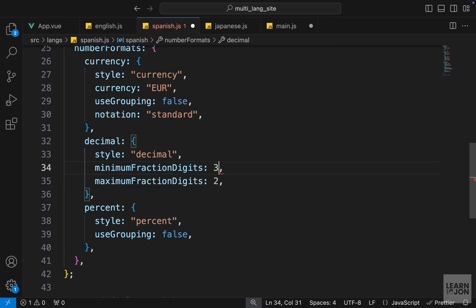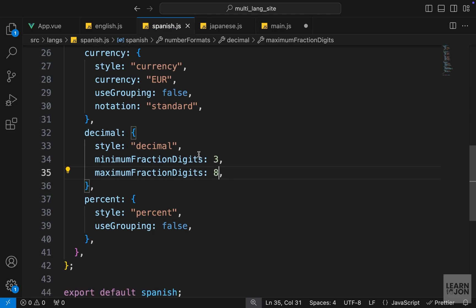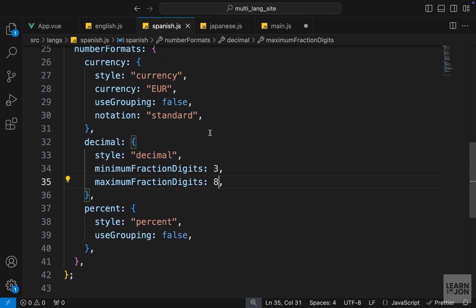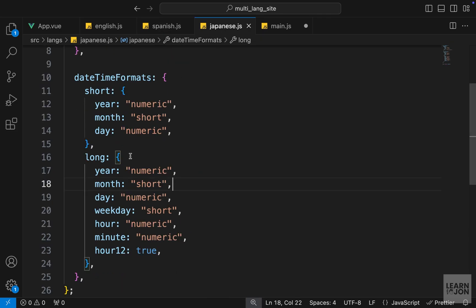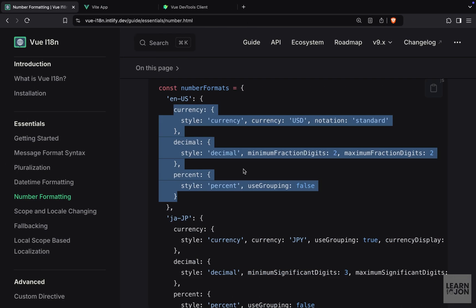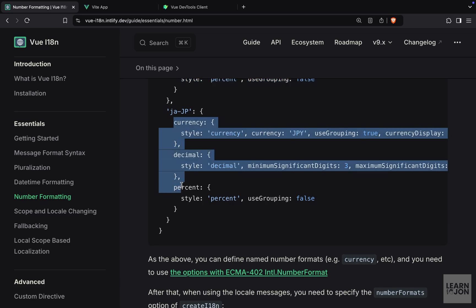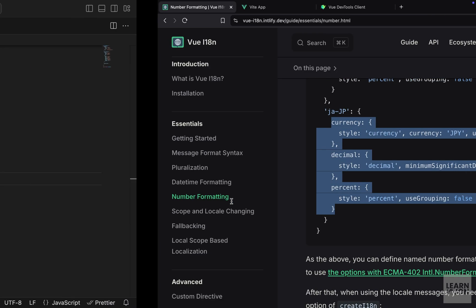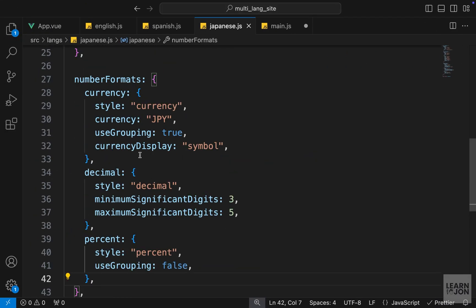Let's change the minimum fraction to three and maximum to, for example, eight, just to have some different values in different translations. Then I can copy this and paste it for Japanese too. I will get the example from the documentation again - I can copy this and paste it here.